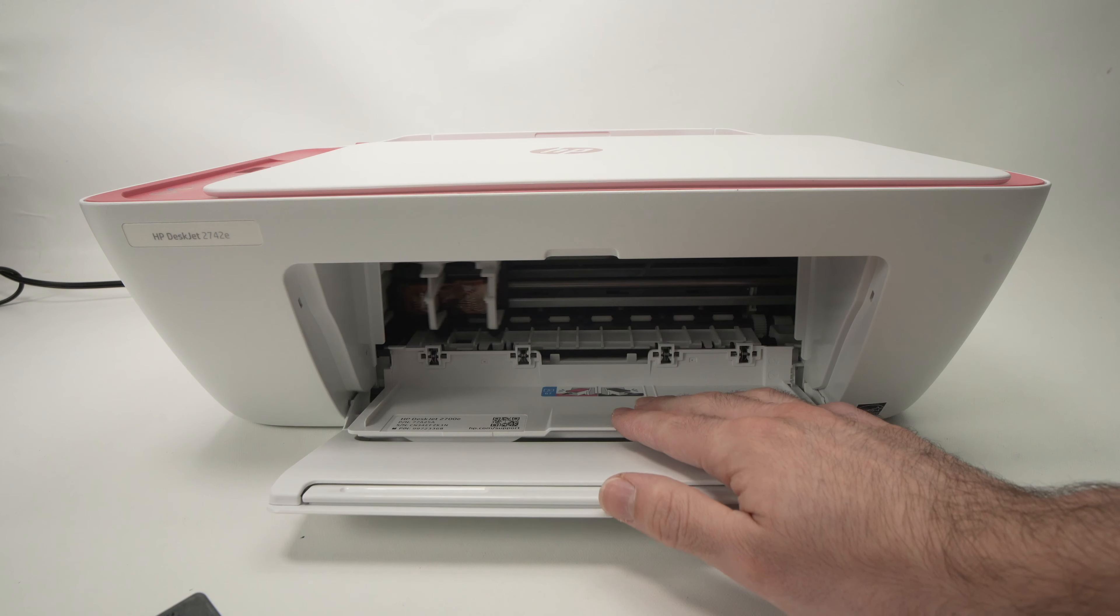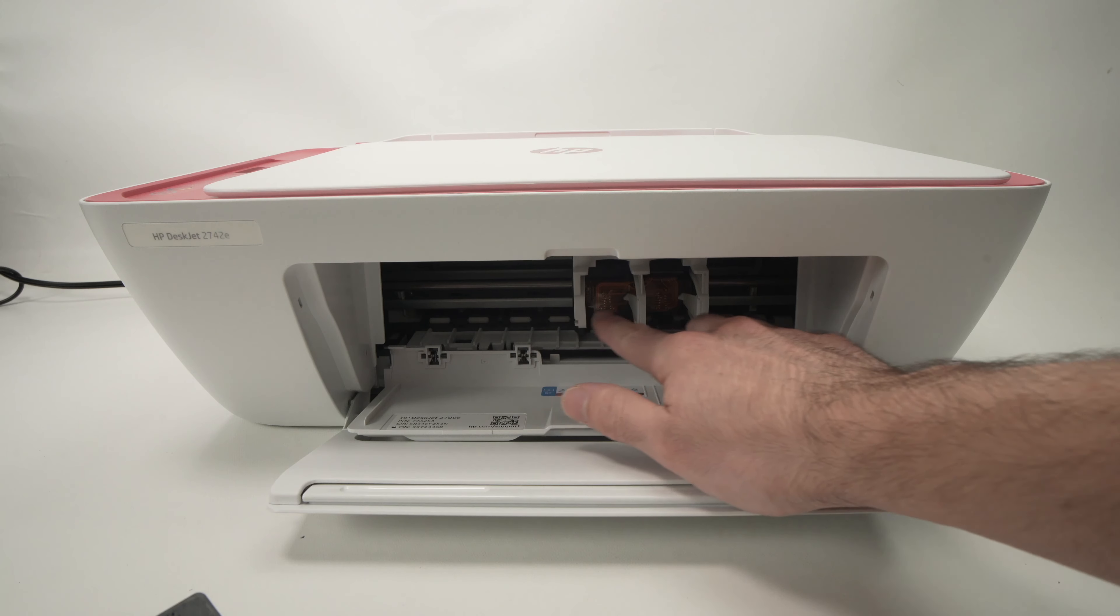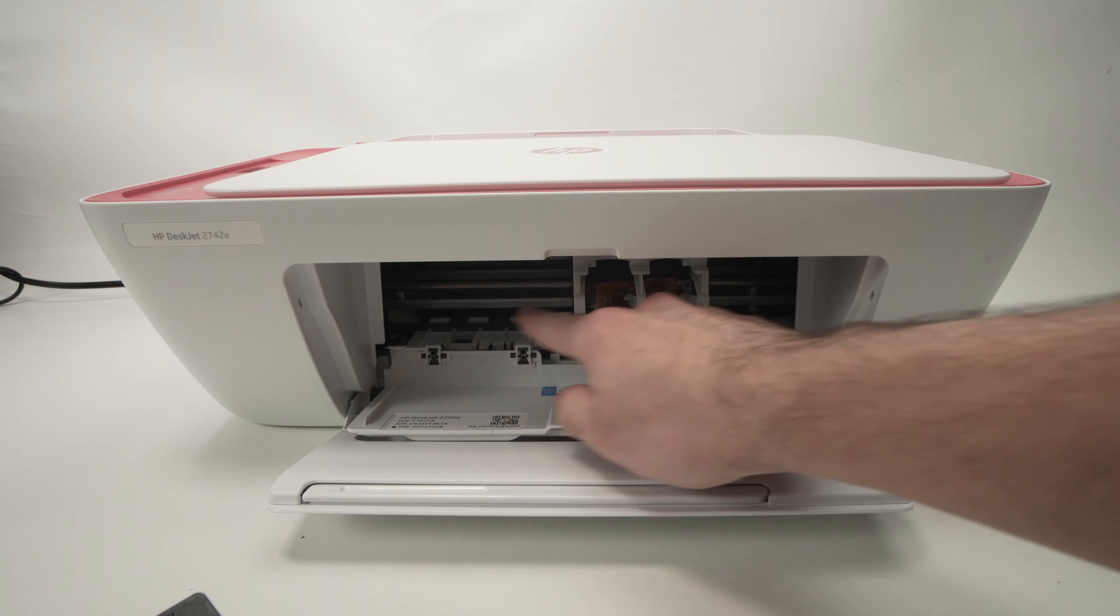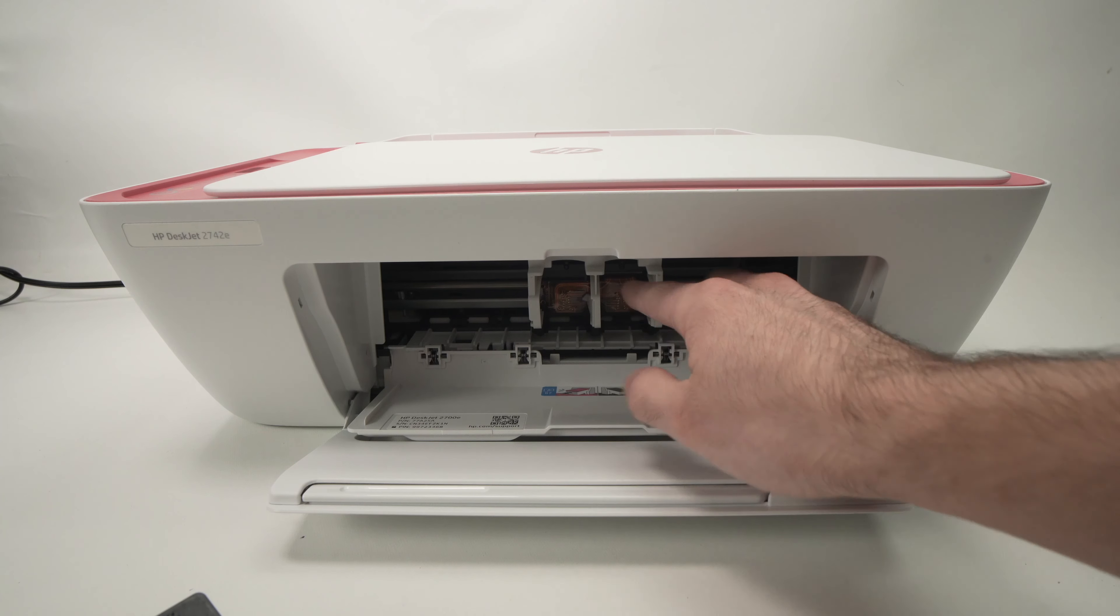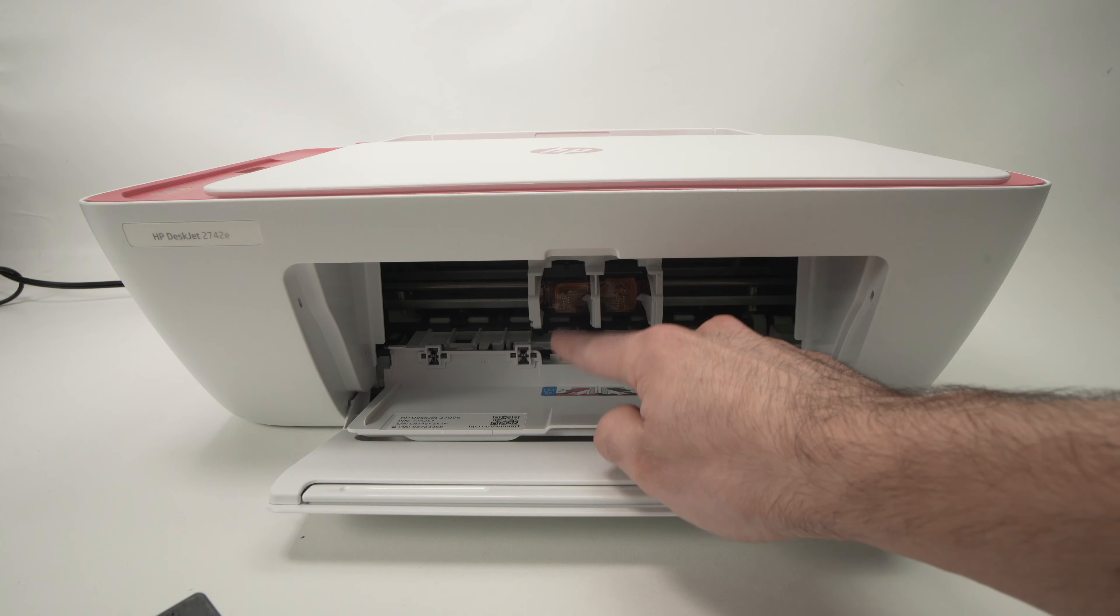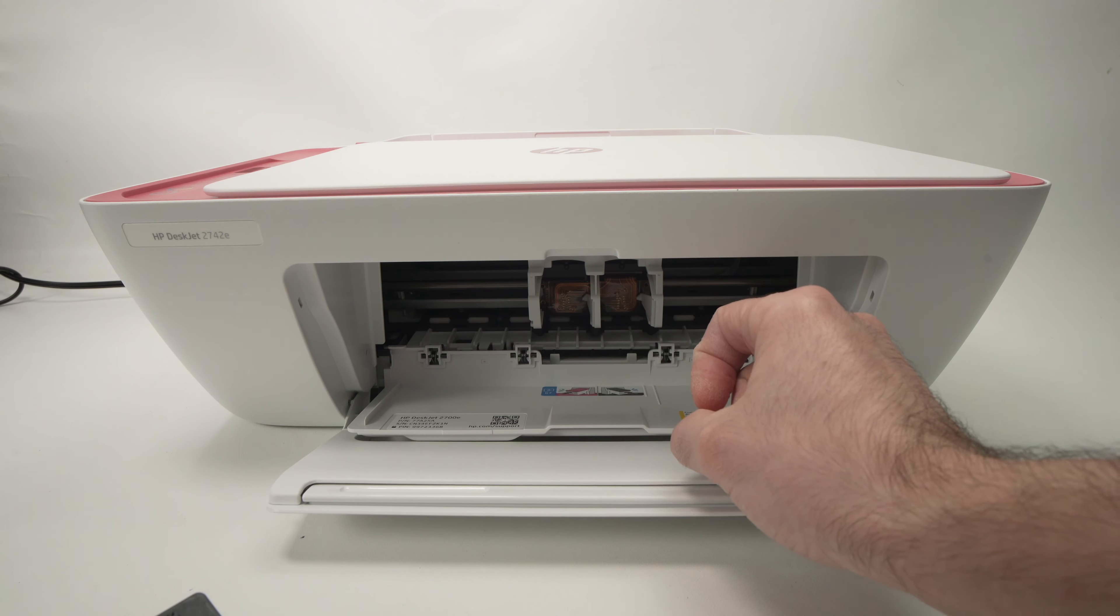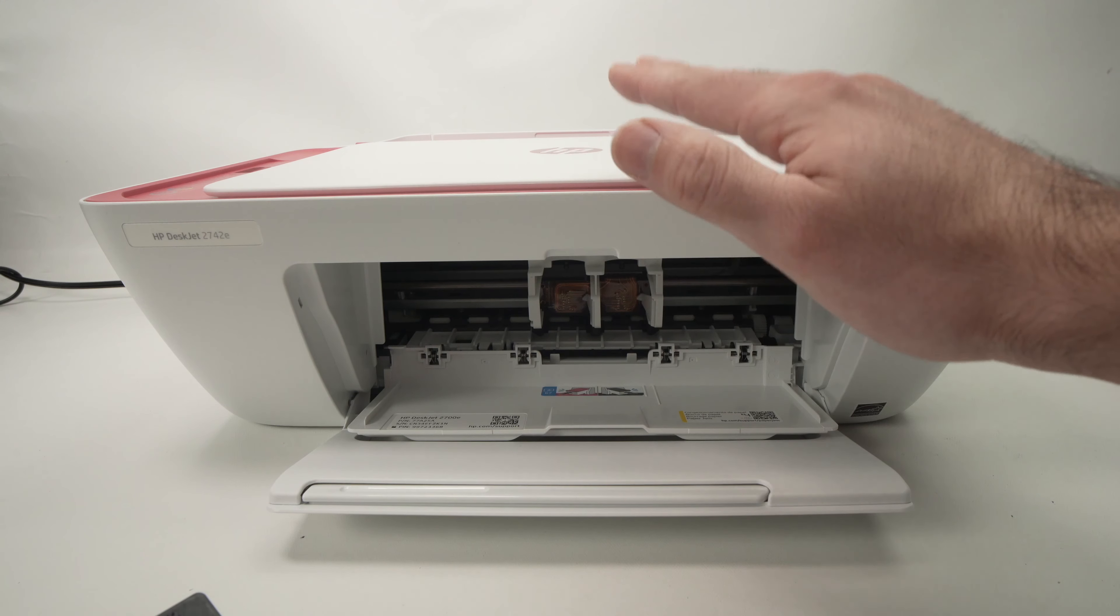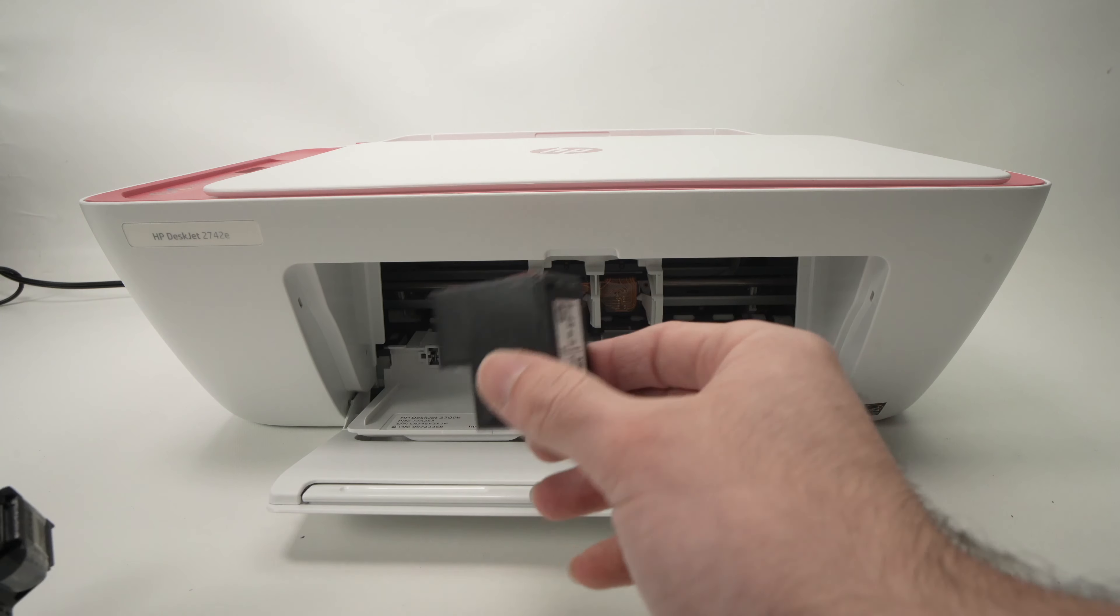Once you pull it down, you'll see the cartridge trays that will be presented to you. Wait just five seconds until they're aligned right in the middle. Now the printer is ready to receive your ink cartridges.